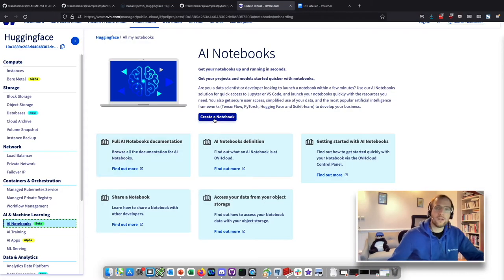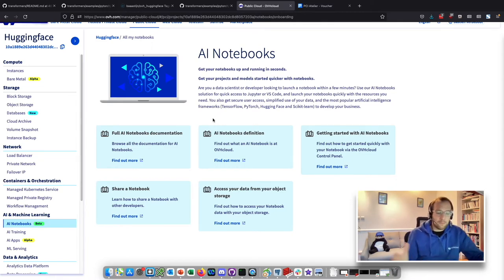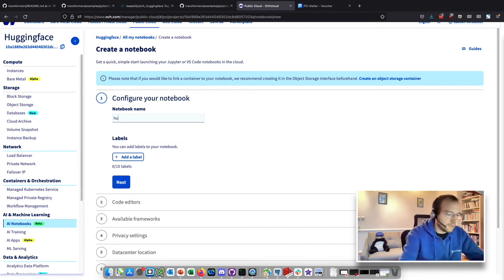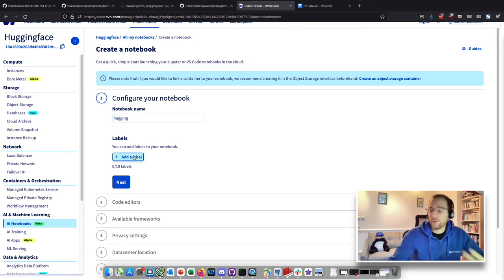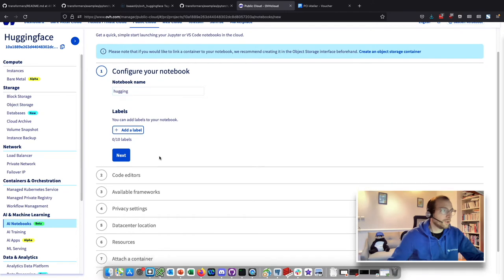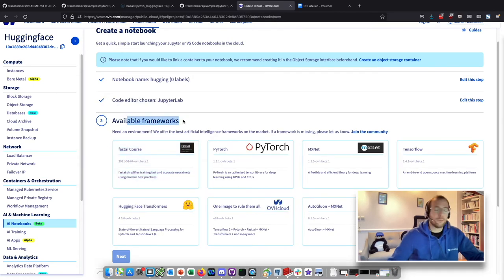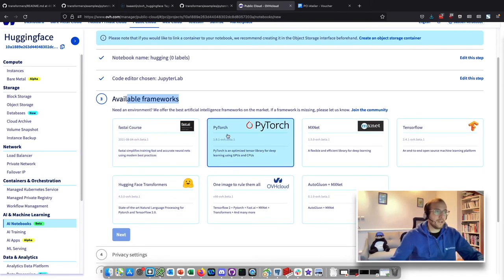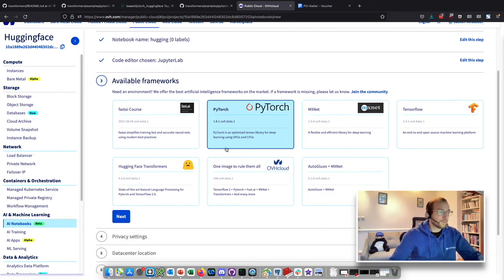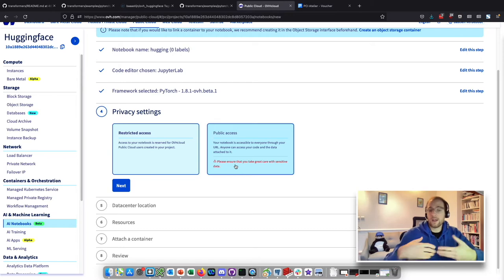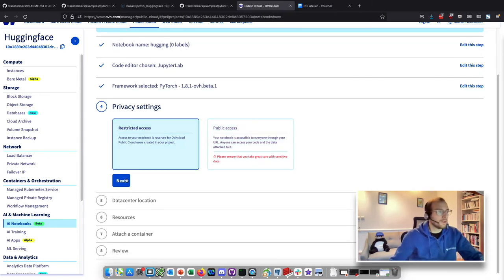Now I have a user and I can create a notebook. Click on 'AI Notebook', then 'Create a notebook'. Notebooks are managed notebooks in the cloud, like Google Colab but inside our control panel. You can enter a name, add labels to find and manage your notebook more easily — that's optional. You can select Jupyter or VS Code, it's up to you. There are pre-installed frameworks such as FastAI, PyTorch, MXNet, TensorFlow, and HuggingFace — select the one you want. I will take PyTorch. You can have restricted or public access — be careful, because with public access anyone will have access to your notebook.